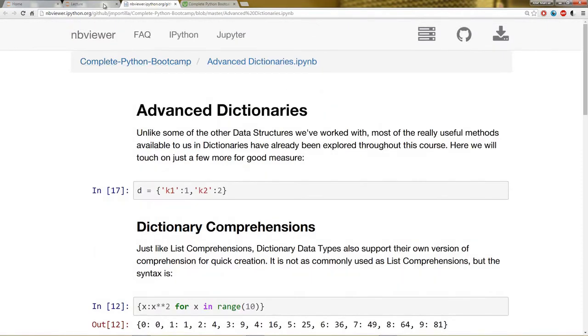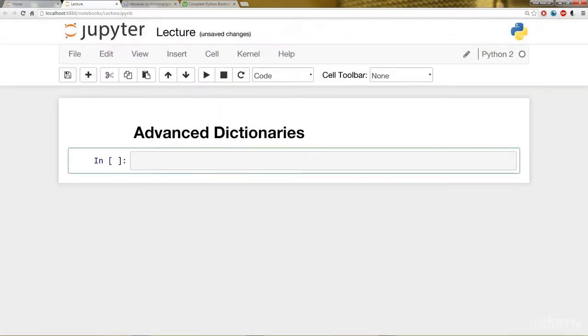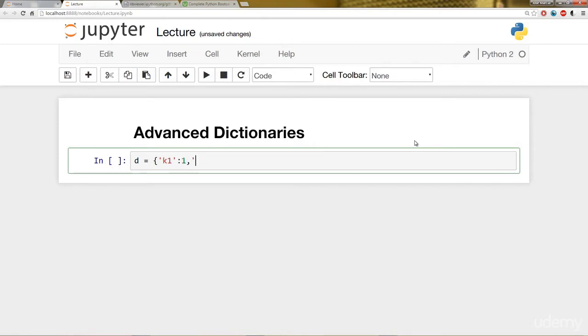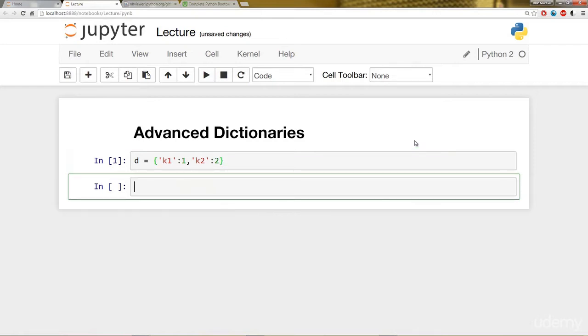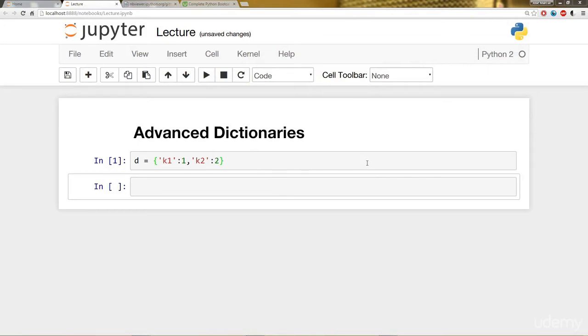Let's get started with the live code. As always, the Jupyter Notebook is available if you want to check it out. Let's start by creating a very simple dictionary with two keys: K1 with a value of 1, and K2 with a value of 2. Here's our dictionary D, which we'll use later on. That's just a reminder for the syntax of a dictionary.